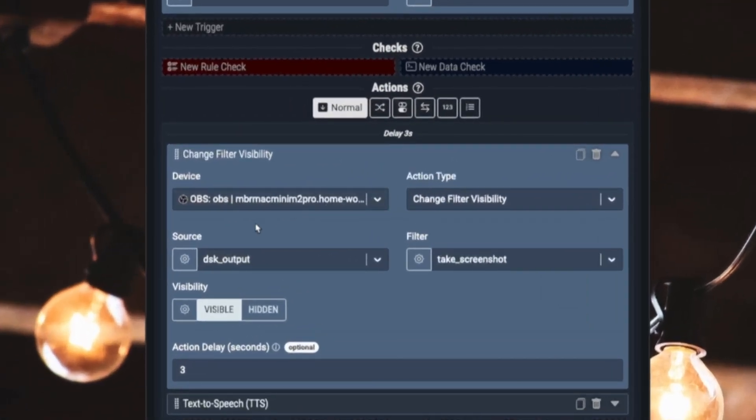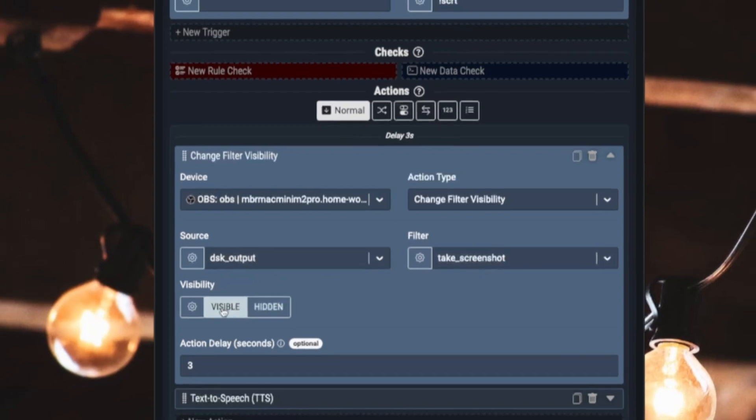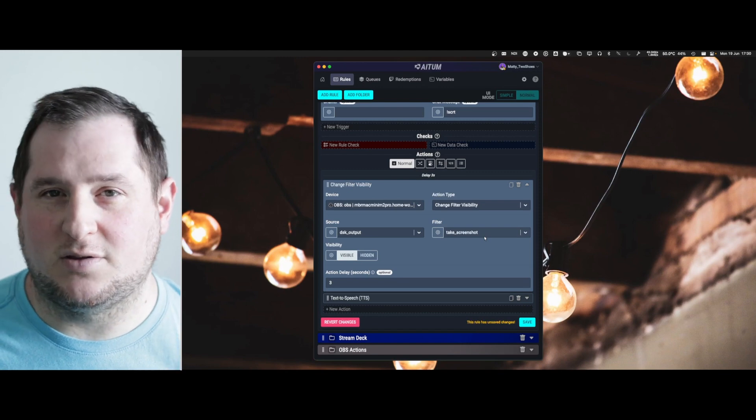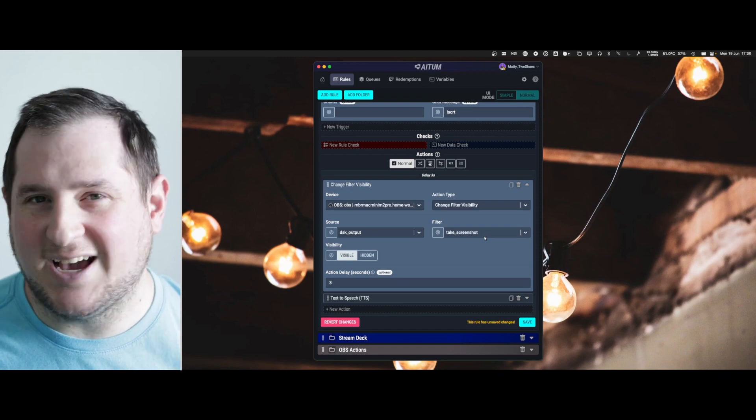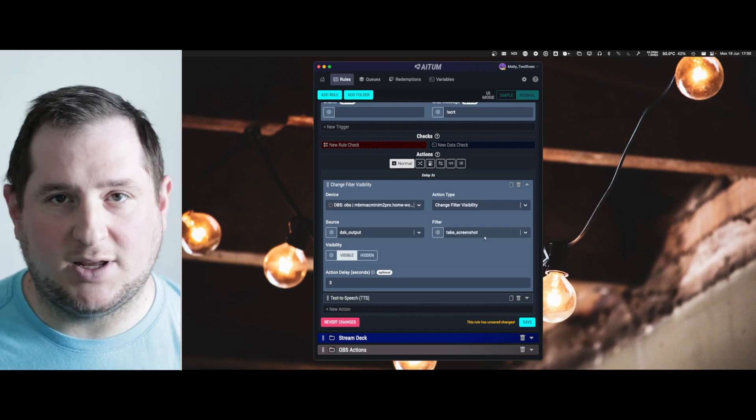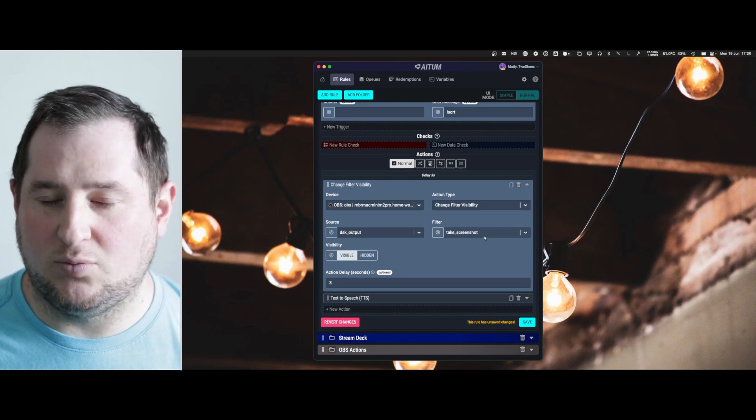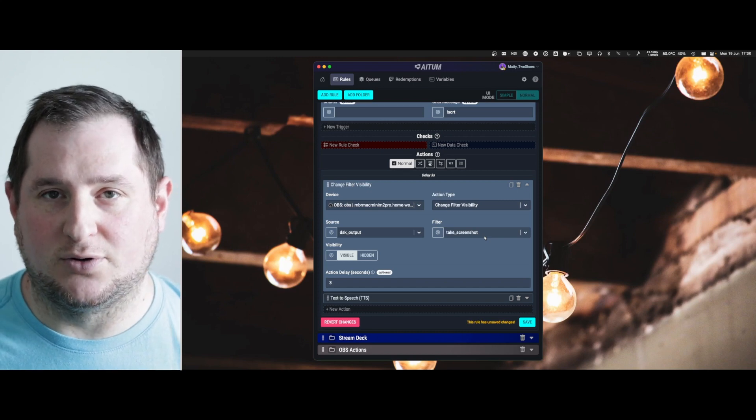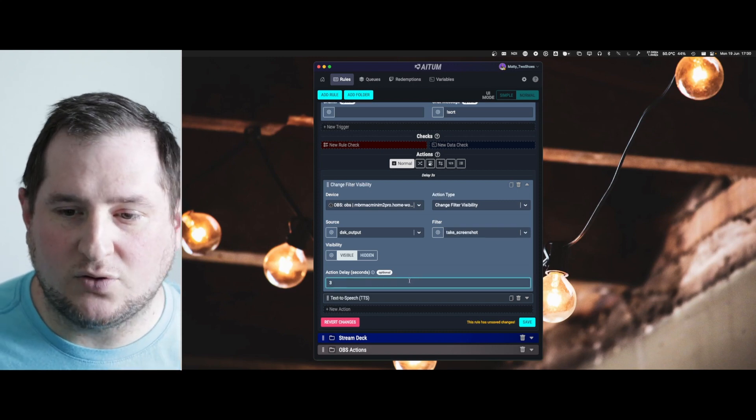In my filters, I've set to change a filter visibility and I'm using my source, the DSK output and my filter here I've set to visible. What's important about this is you don't need to deactivate the filter again. Activating it is enough. It will automatically deactivate the filter.